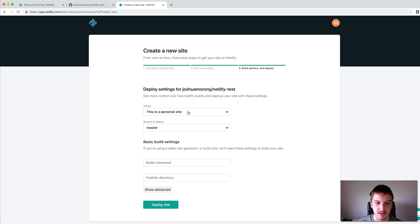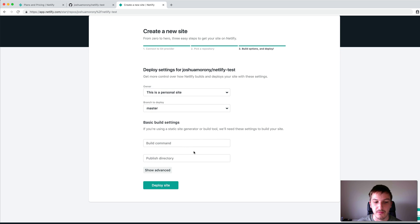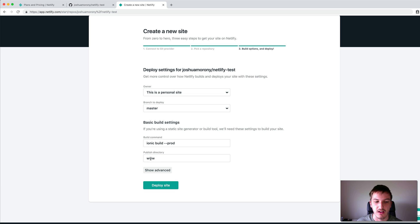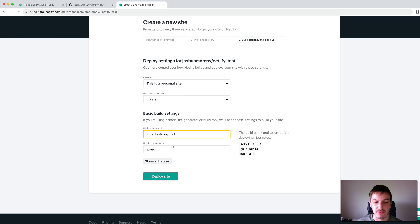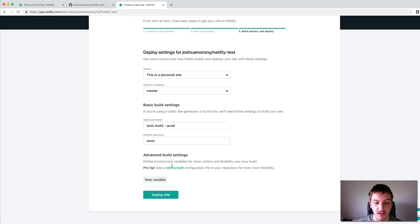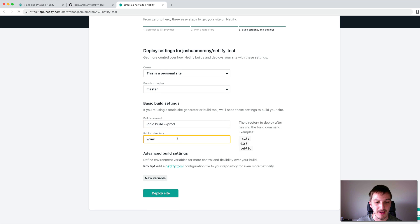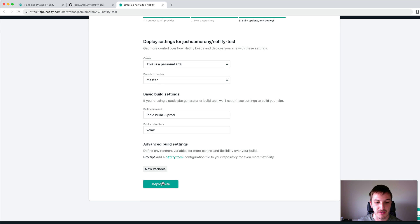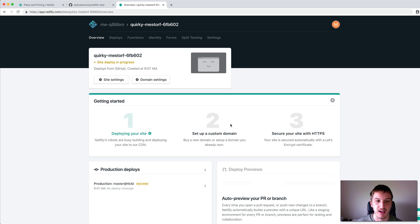There are a few settings here. You can say this is a personal site or assign it to a specific team in your account. Then you want to choose the branch to deploy, which is just going to be master unless you want to deploy from a different branch. Then you specify the build command and the publish directory, which is going to be www for Ionic applications. If you're doing development deploys you could leave off the prod flag, but for a final production deploy you should have that flag on. There are also advanced settings and you can define a netlify.toml file in the root folder of your project to specify these build commands if you prefer.